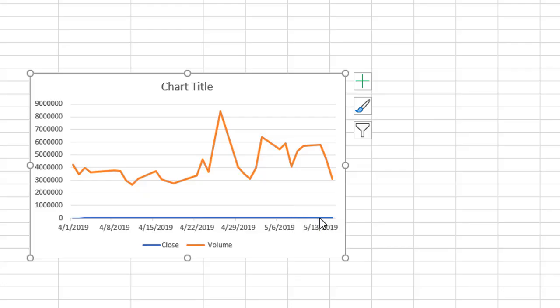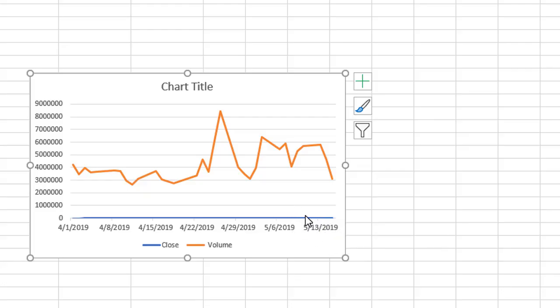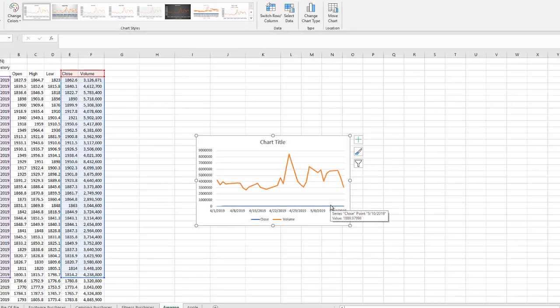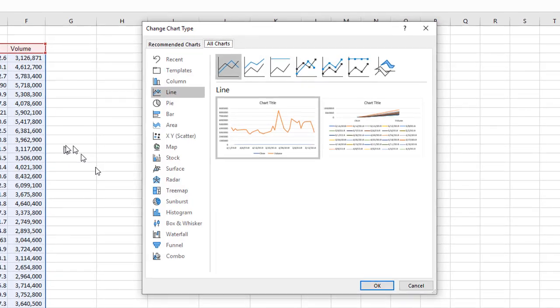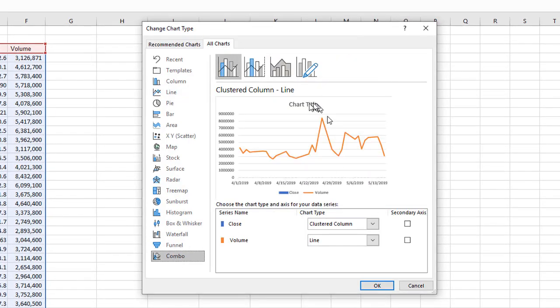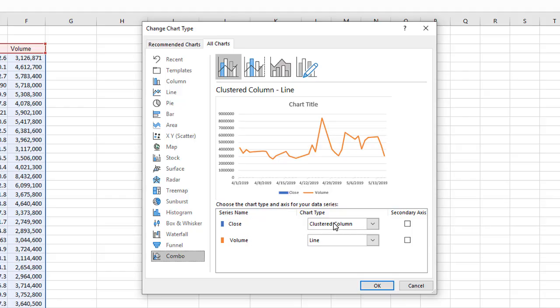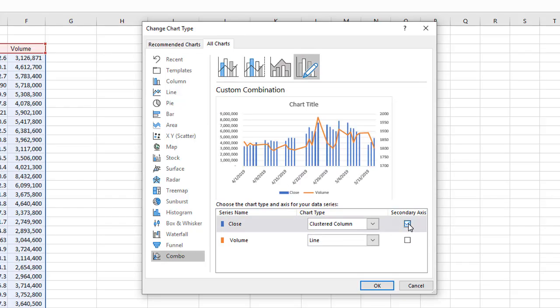Hence the need for a combination chart. So if I go up and change the chart type to combo, and here are the two series names: one is the close, the closing price, and the other is the volume. By default it wants to make a clustered column and a line chart. Let me put the closing price on the secondary axis over to the right and let's see what I get.